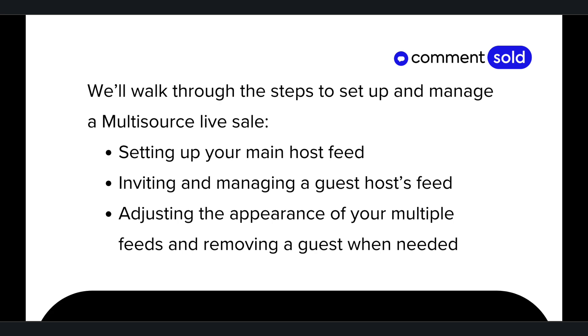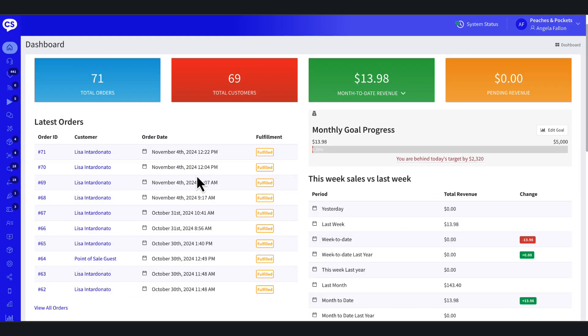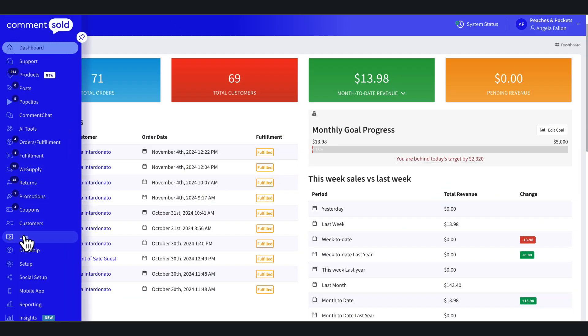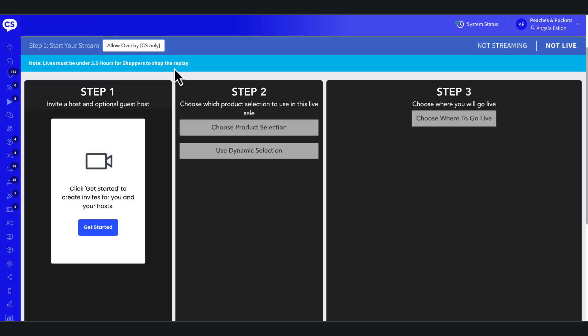Log into your Commentsold dashboard and select Live from the side menu. At the top of the page, choose Multisource Live to start setting up your live sale.